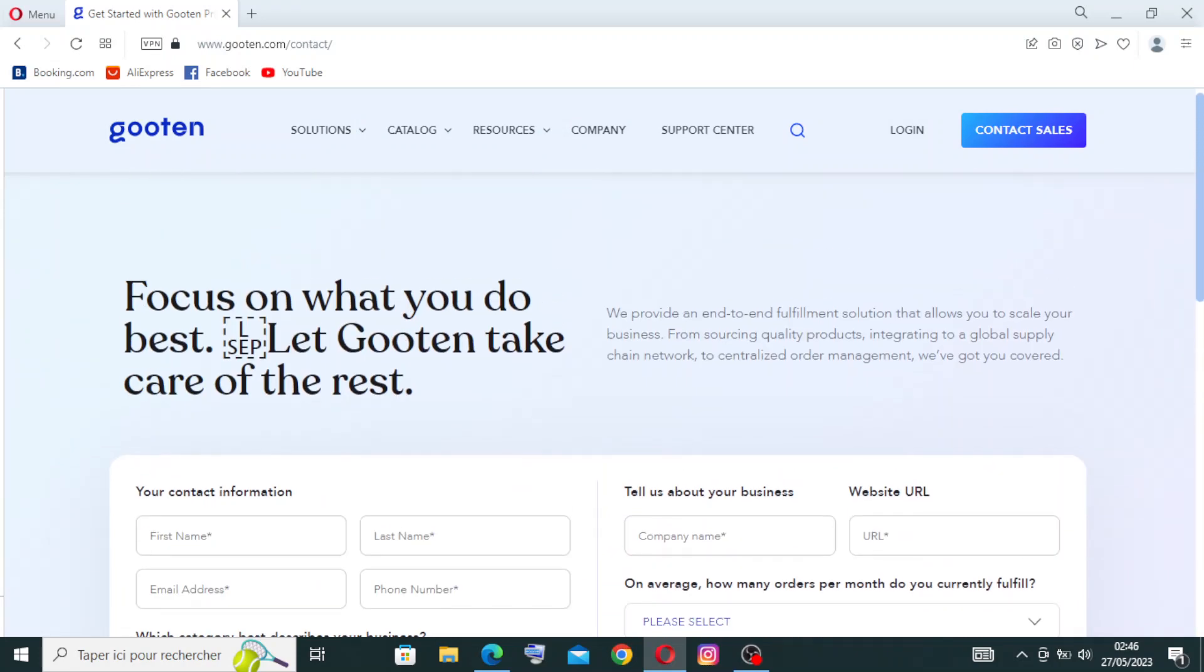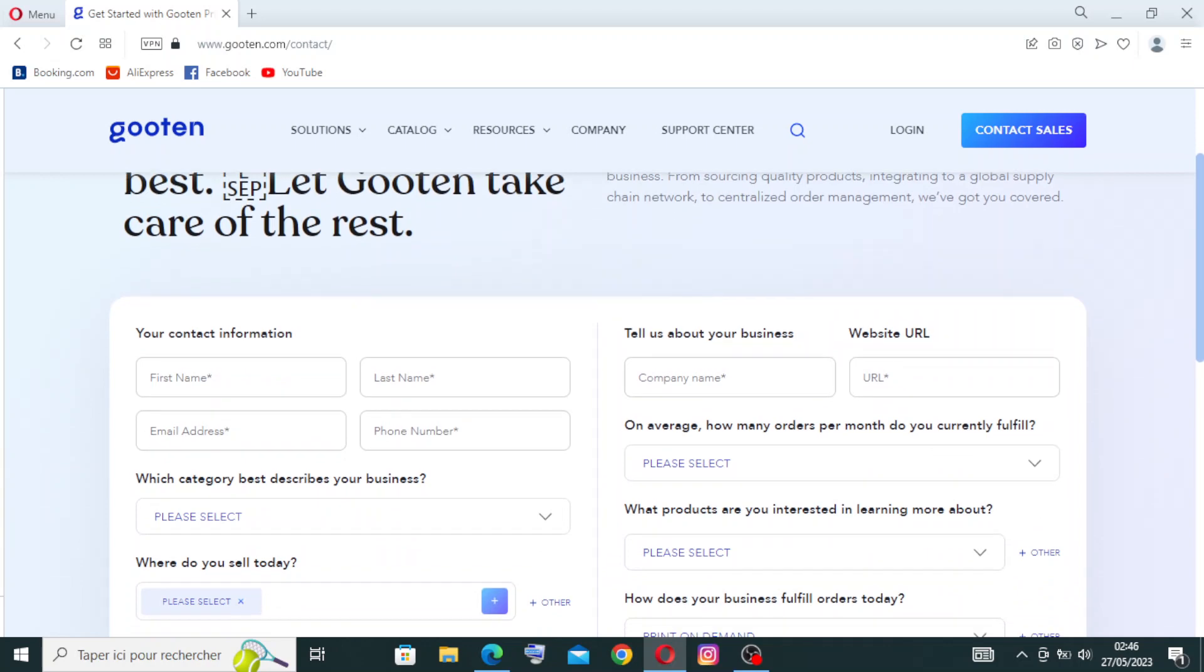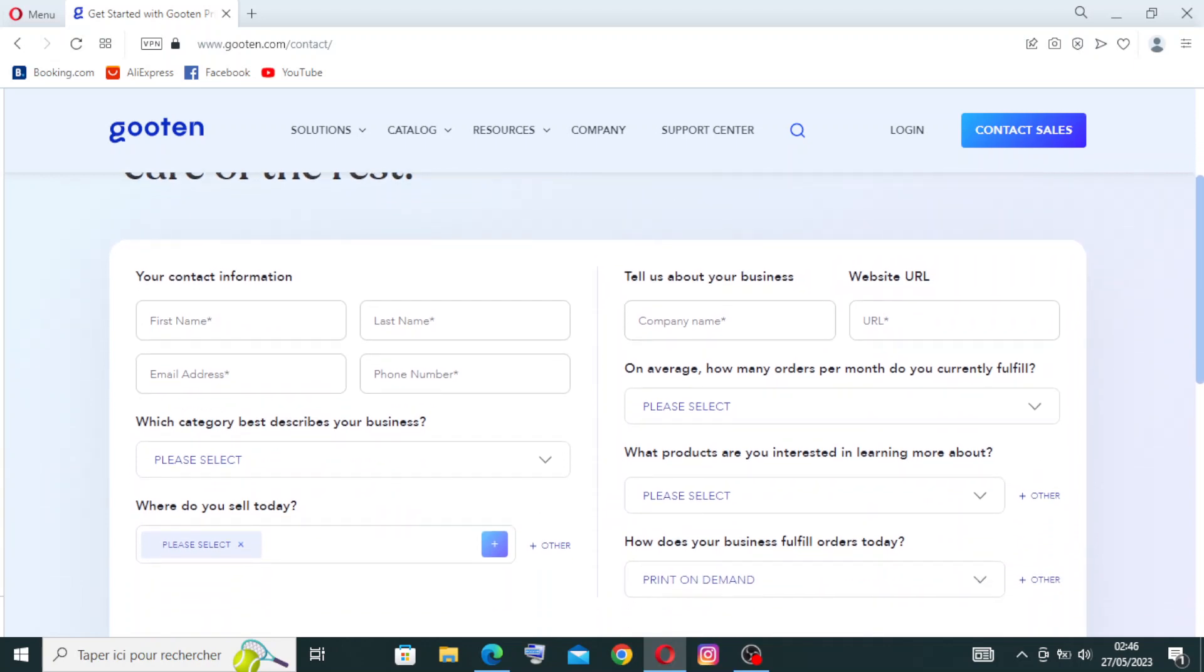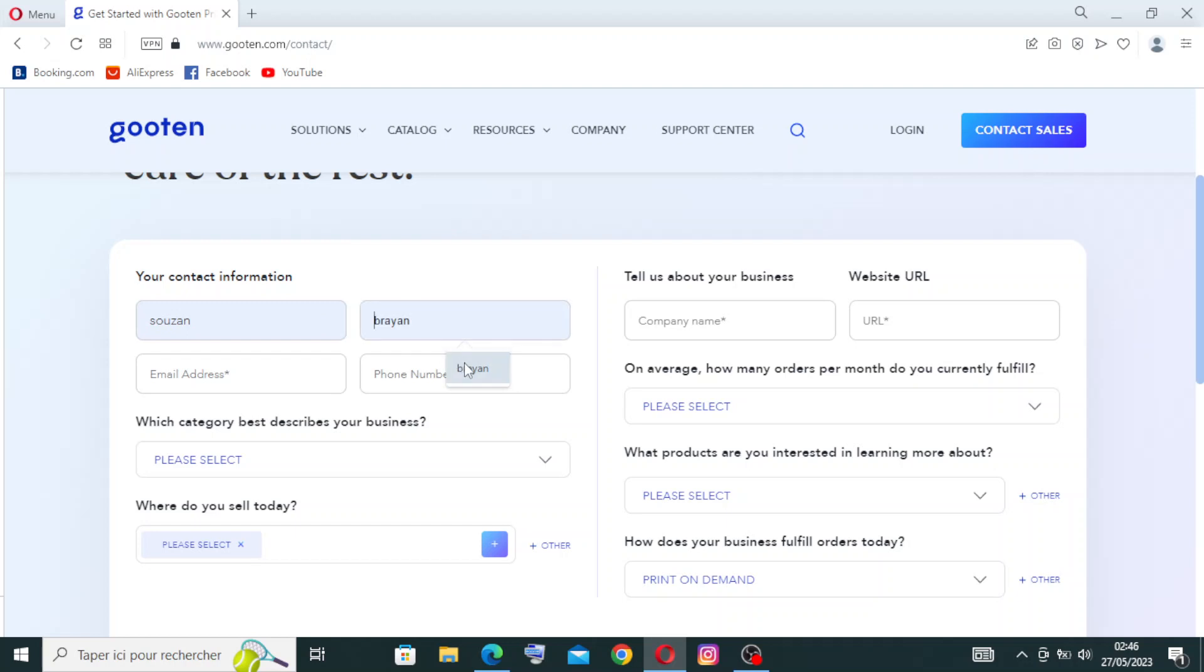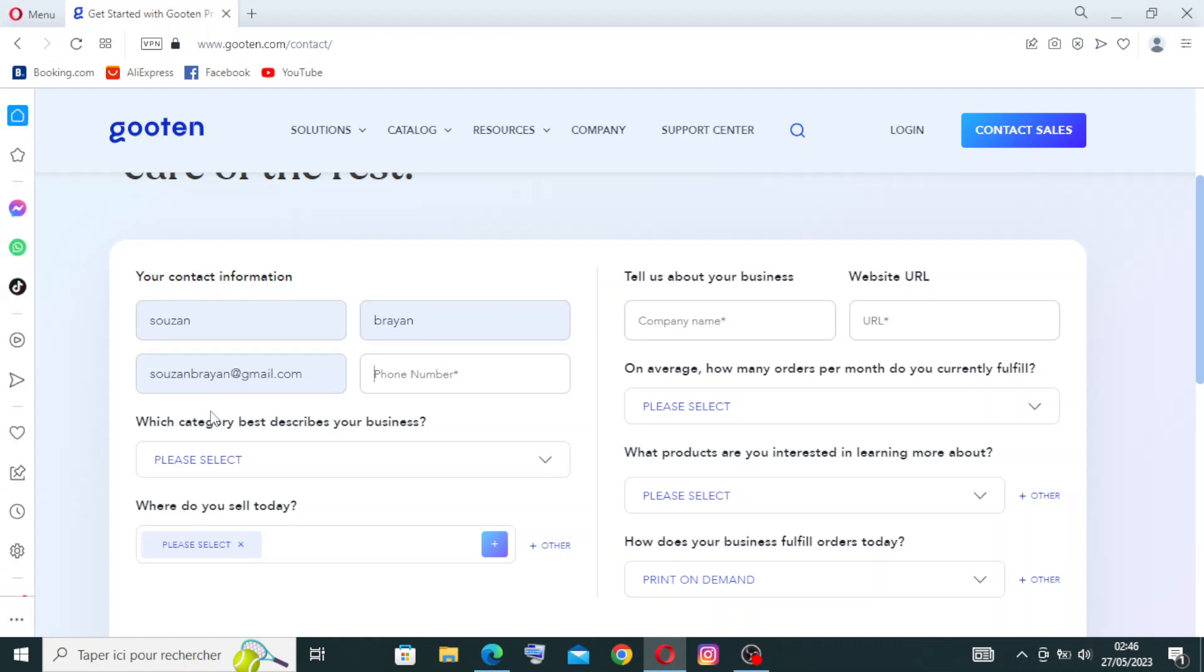So this is the first step: the contact information. You need to enter your first name here. I will not create an account now, I will just show you the information that you need to enter in the website to get started. I will not create an account because I don't use this website here. You need to do the first name, the last name, the email address. When you see the star here that means it's obligatory to enter that information. Your phone number here, and then you will select which category best describes your business.